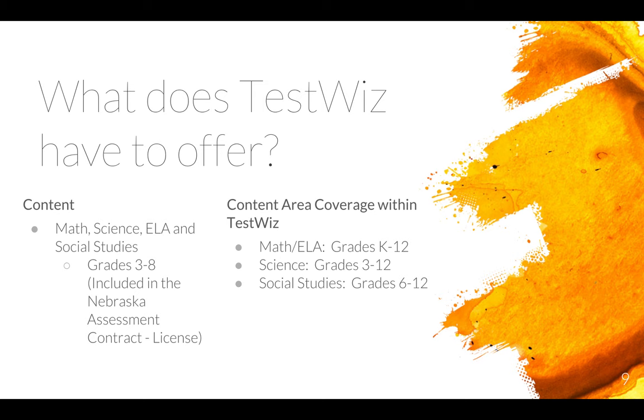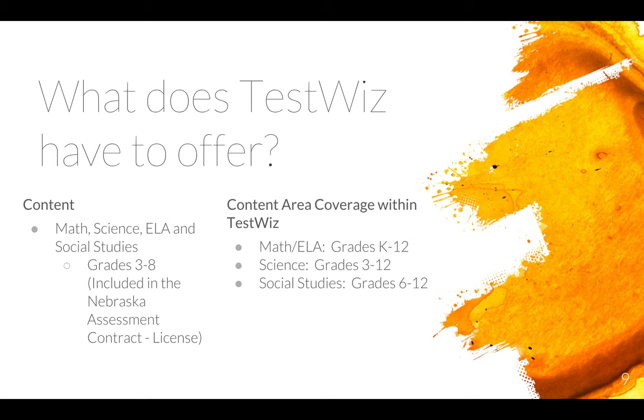TestWiz offers grades 3 through 8 for math, science, ELA, and social studies. That's included in the Nebraska assessment contract. If your school chooses to purchase additional licenses beyond the grades 3 through 8, you sure can do that. Because their coverage area goes from K through 12 in math and ELA, grades 3 through 12 in science, and then 6 through 12 for social studies. So just talk with your school administrator to see if that would be an option for you.